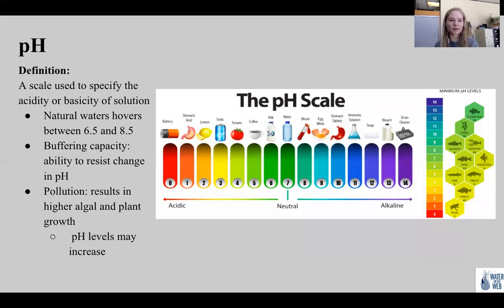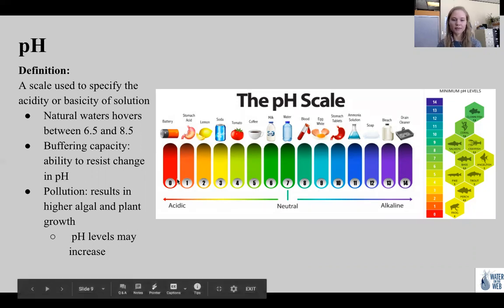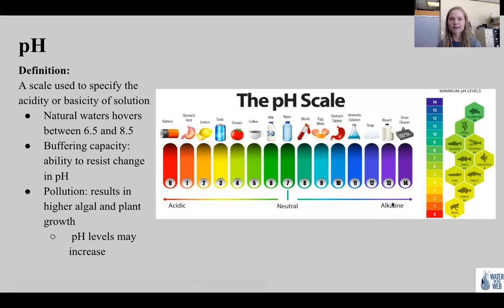Finally, we have pH. pH is a scale used to specify the acidity or basicity of a solution. Acidic solutions are measured to have lower pH values than basic solutions — they range from 0 to 6, with 7 being neutral, and 8 to 14 being your basic solutions. The pH of natural waters hovers between 6.5 and 8.5. pH can change with lake depth due to changes in photosynthesis, decomposition, and respiration. The ability to resist change in pH is called buffering capacity — its ability to stay at its original pH.